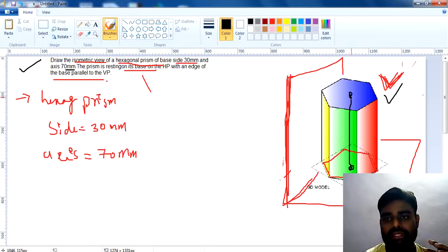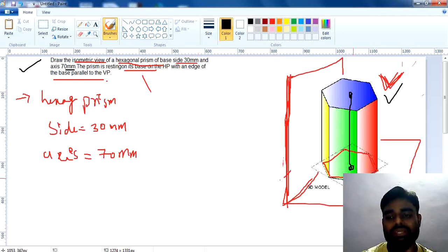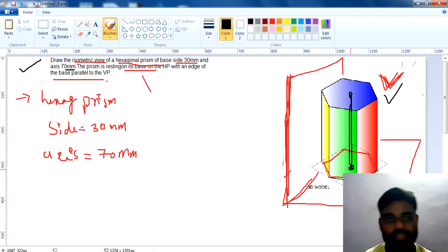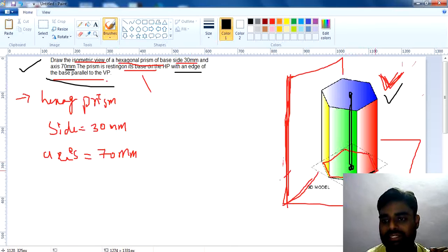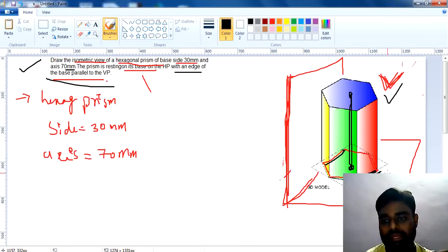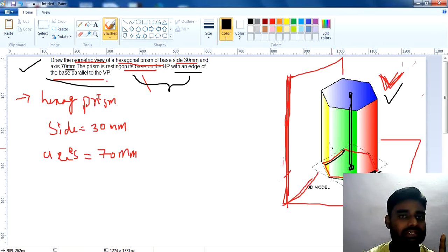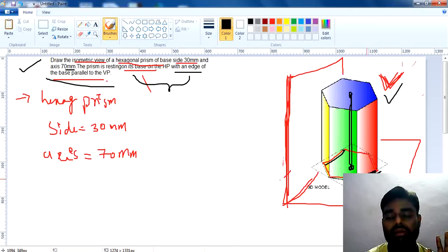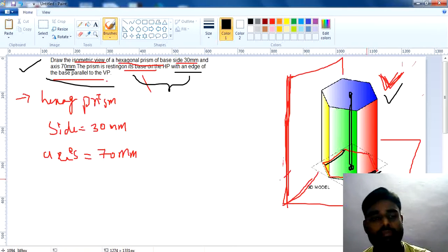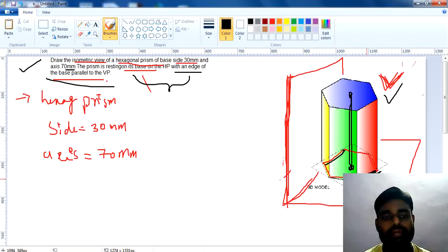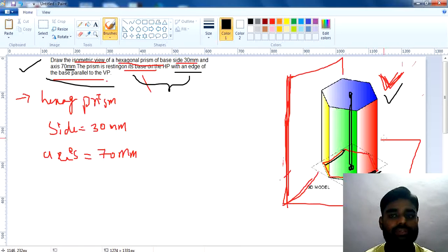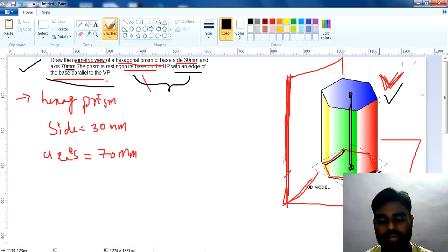In this question, the base is on the HP — axis perpendicular to the HP. Now read the next sentence: 'an edge of the base is parallel to the VP.' The position of the diagram depends on these two sentences: the prism's base is on the HP, and the edge is parallel to the VP. Before starting the diagram, identify all given data. This is a three-dimensional isometric view.